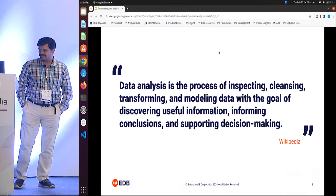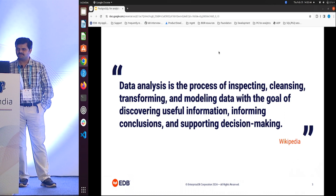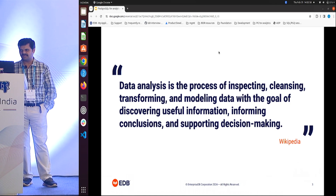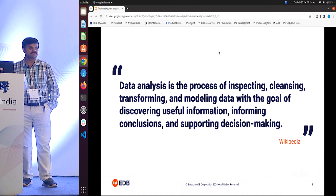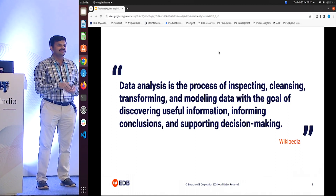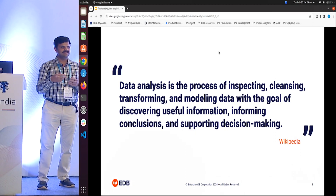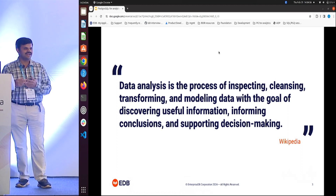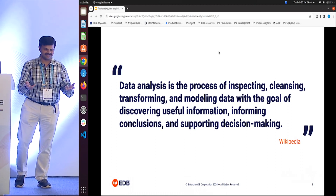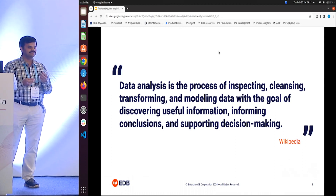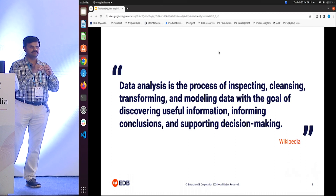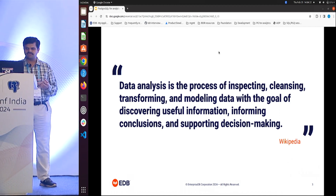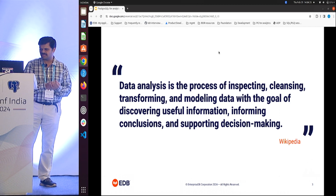What is data analysis? Data analysis is the process of inspecting, cleansing, transforming, and modeling data with the goal of discovering useful information. Useful information is basically data insights. For example, if we look at the food orders placed in this hotel for the last two or three days, we would know what the PostgreSQL community likes — that's an insight derived from individual order data. So: get useful information, inform conclusions, and support decision making.